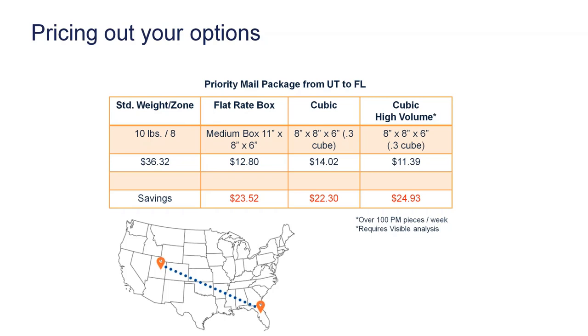We'll identify how many cubic shipments you actually could potentially do. That would put you onto a different rate card with us, which we call cubic high volume. You can see there that cubic rate would drop from $14.02 down to $11.39.